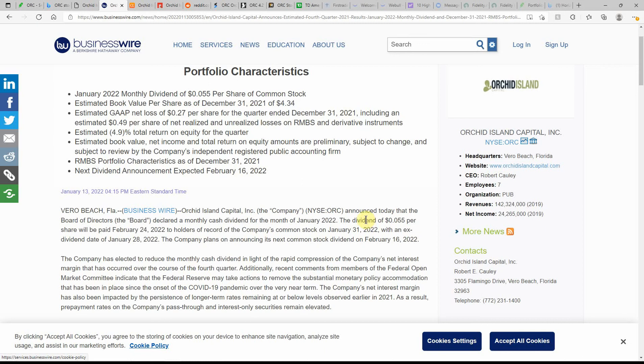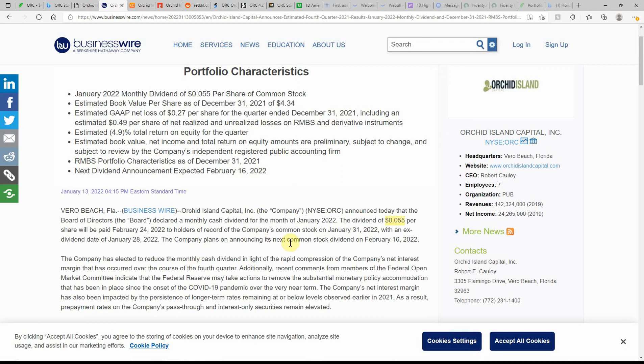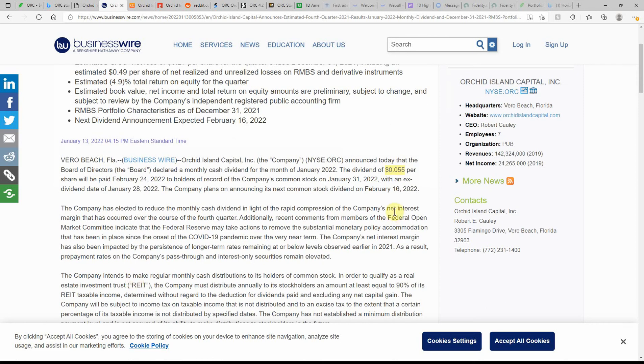ORC announced today that the Board of Directors declared a monthly cash dividend for the month of January 2022. The dividend of $0.055 per share will be paid on February 24th, 2022 to the holders of record of the company's common stock on January 31, 2022 with an ex-dividend date of January 28, 2022. Company plans on announcing its next common stock dividend on February 16th of 2022. So that's going to be changing, it'll be a penny less.